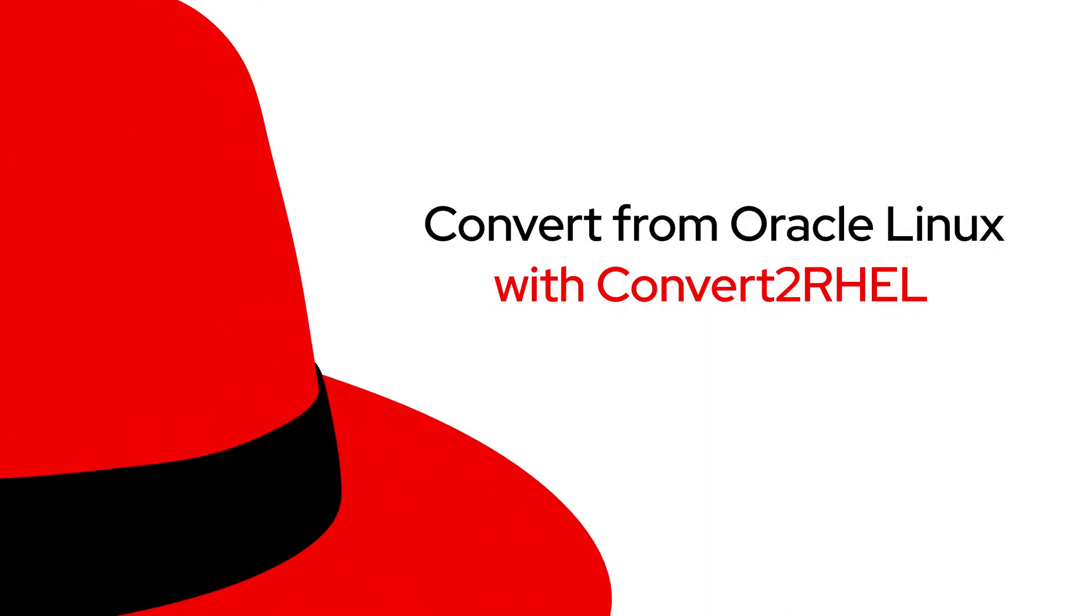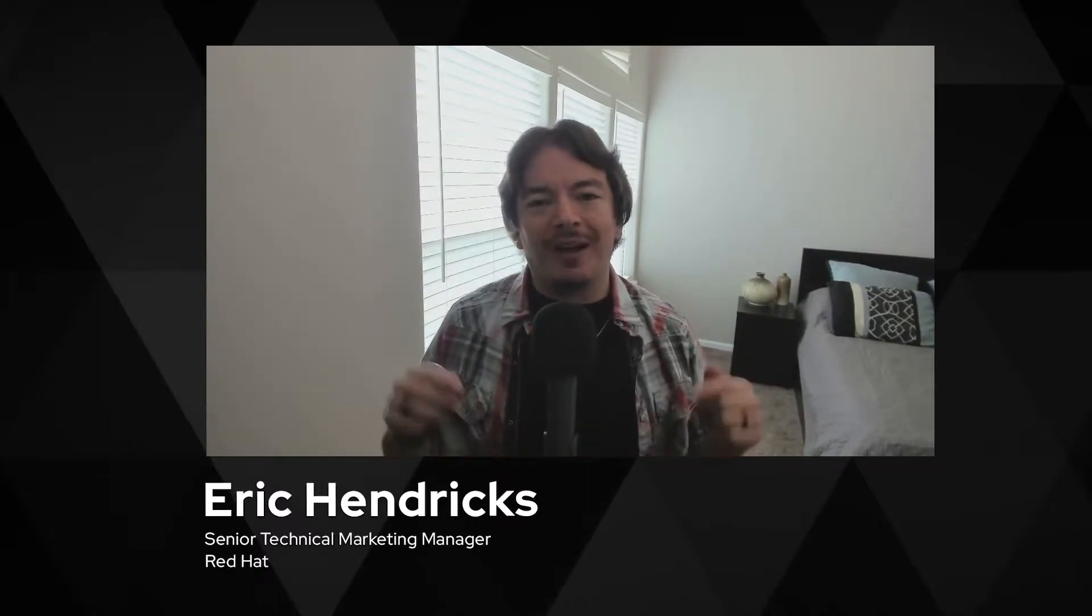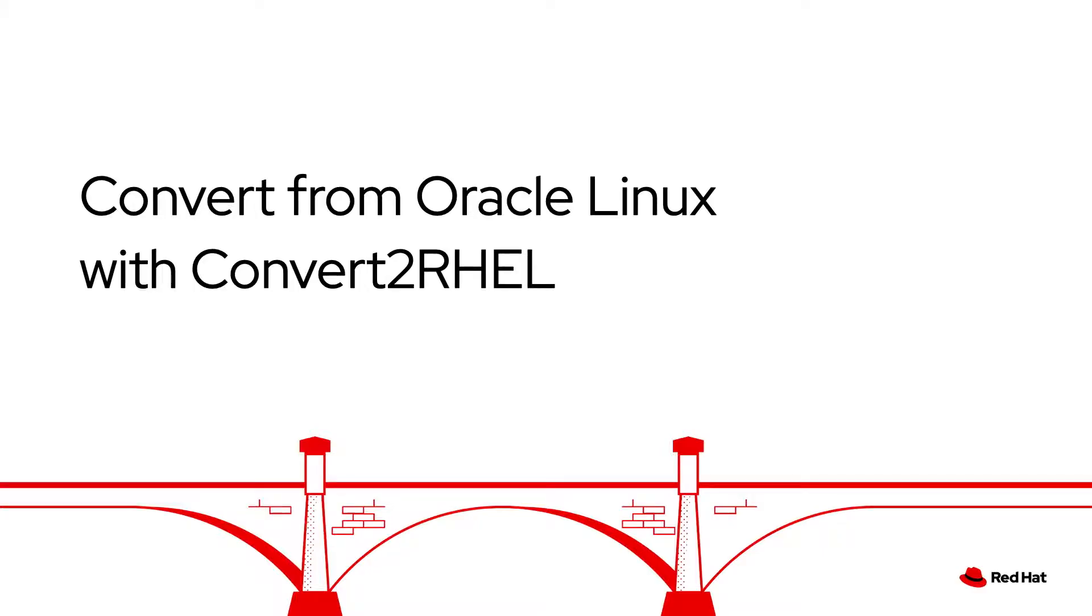Migrating operating systems can be an intimidating task. That's why Red Hat Enterprise Linux has an officially supported migration tool to help accomplish just that. My name is Eric Hendricks and I'm a technical marketing manager here at Red Hat. I'm going to introduce you to Convert to RHEL and demo how to convert from Oracle Linux to Red Hat Enterprise Linux using this utility.